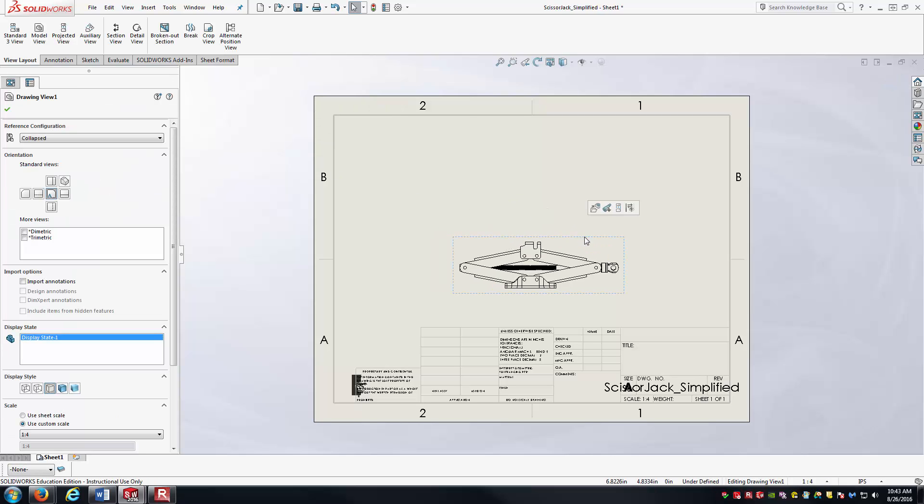And so there's a front view. You can see it's in the collapsed configuration. One way I can see that is if I select the view, I can come over here to reference configuration and notice it says collapsed.